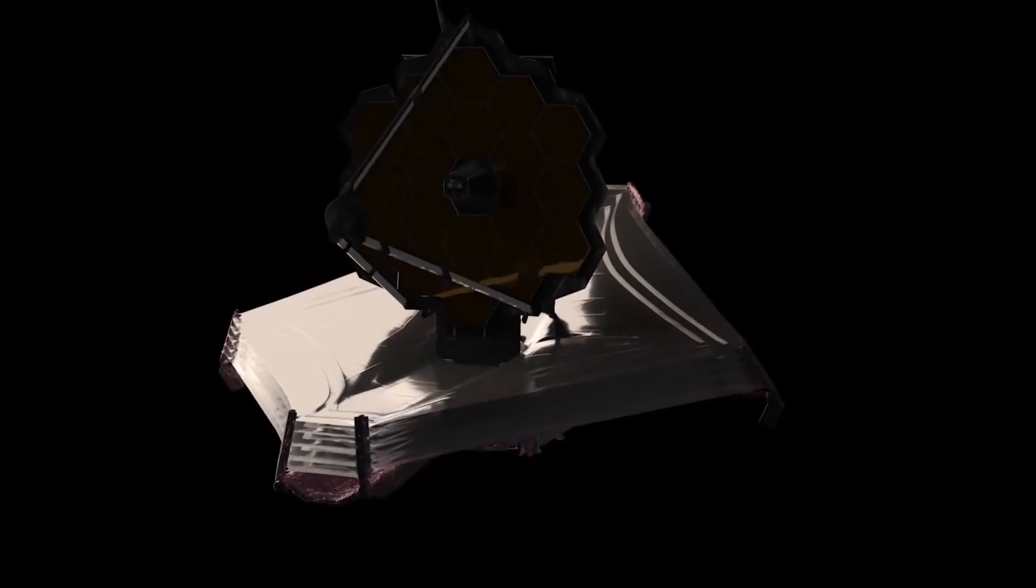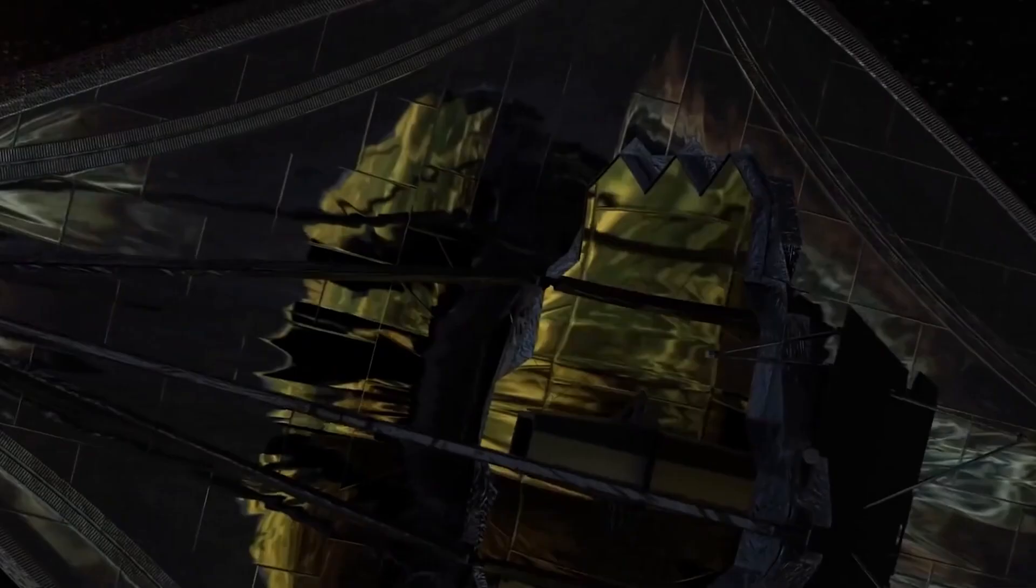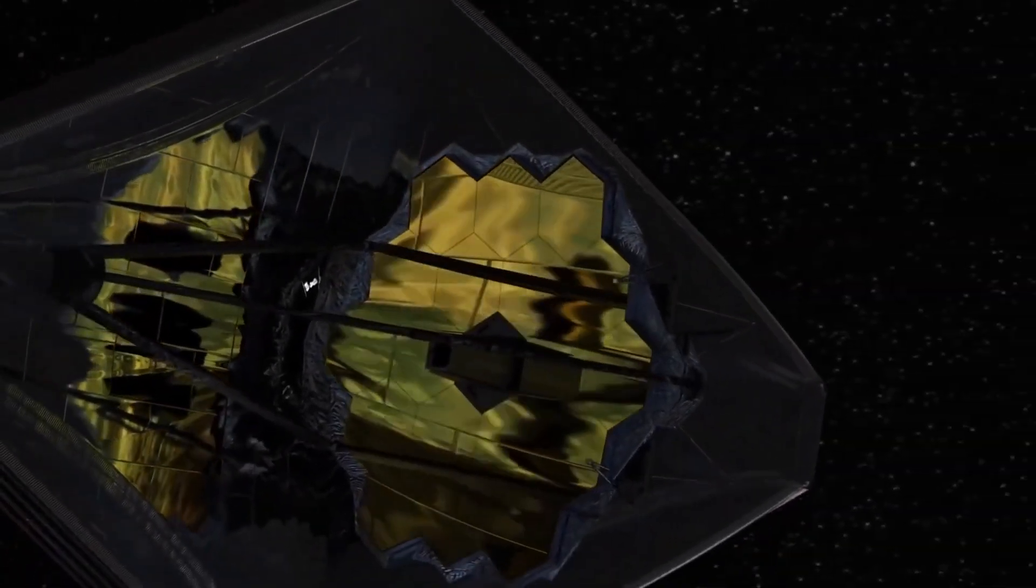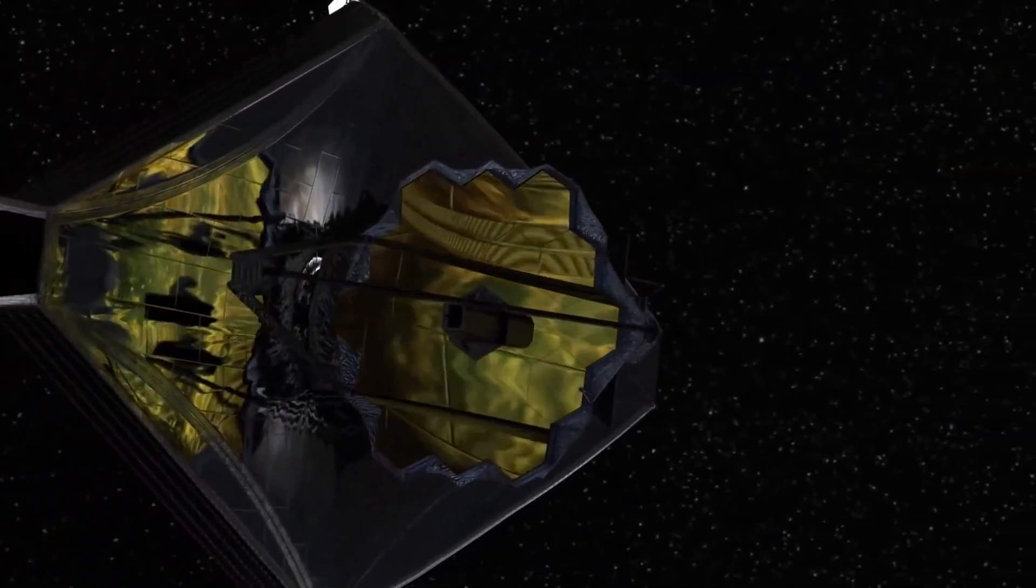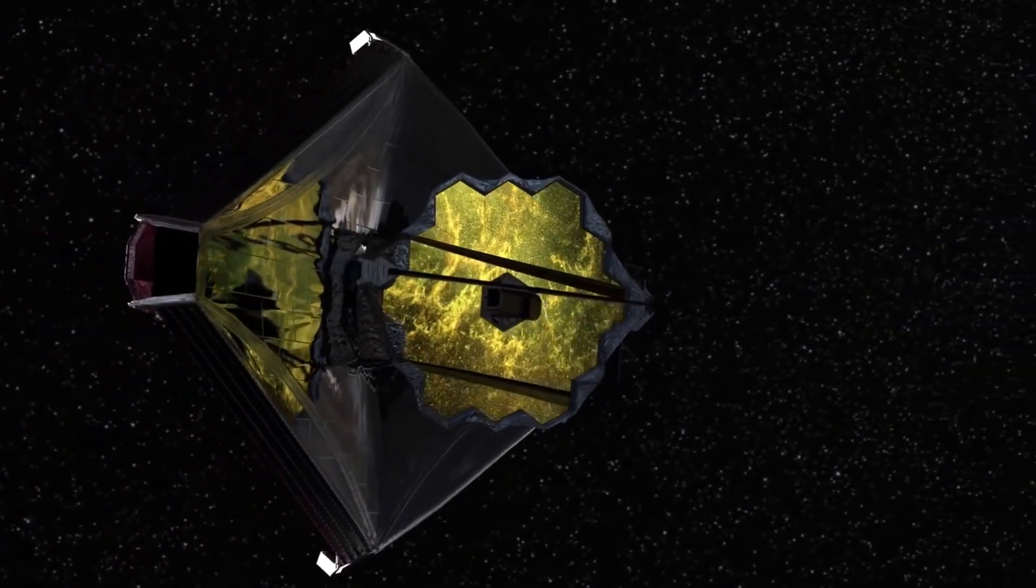The James Webb Space Telescope has found evidence of human activity far from Earth, bringing us closer to answering the age-old question of our solitude in the universe.